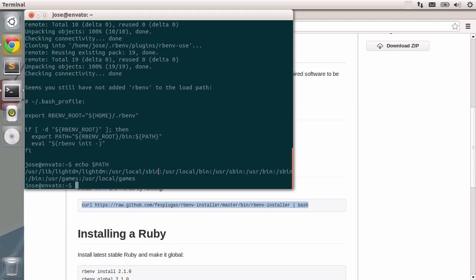You can see that this is one path, this is another one and so on and so forth. Most of them are bin folders which are the locations for many different applications in your system. What we need to do is add in the new path for rbenv into our path.